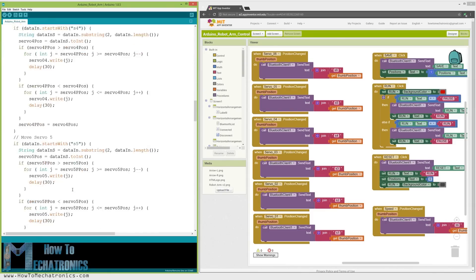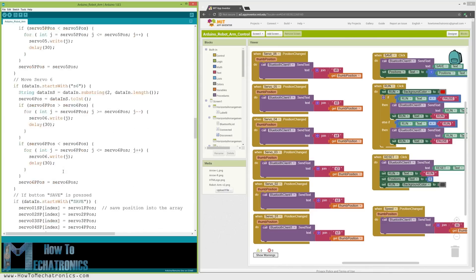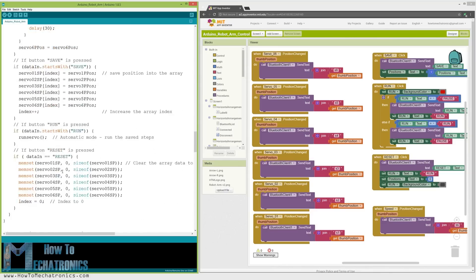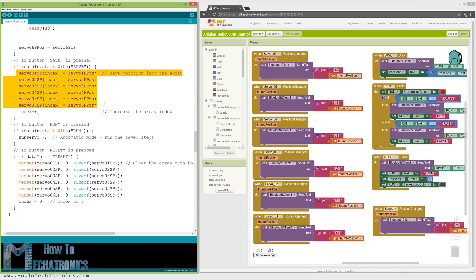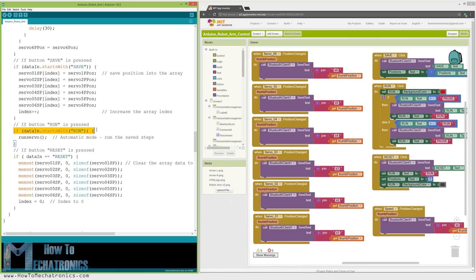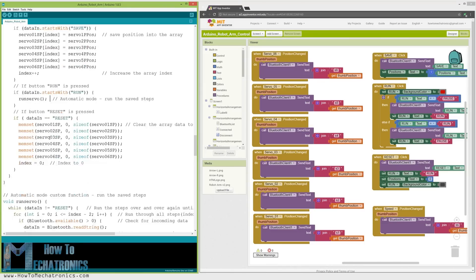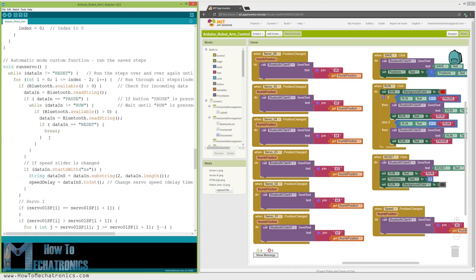Below them is the save button. If we press the save button, the position of each servo motor is stored in an array. With each pressing, the index increases, so the array is filled step by step. Then if we press the run button, we call the runServoCustom function which runs the stored steps. Let's take a look at this function.